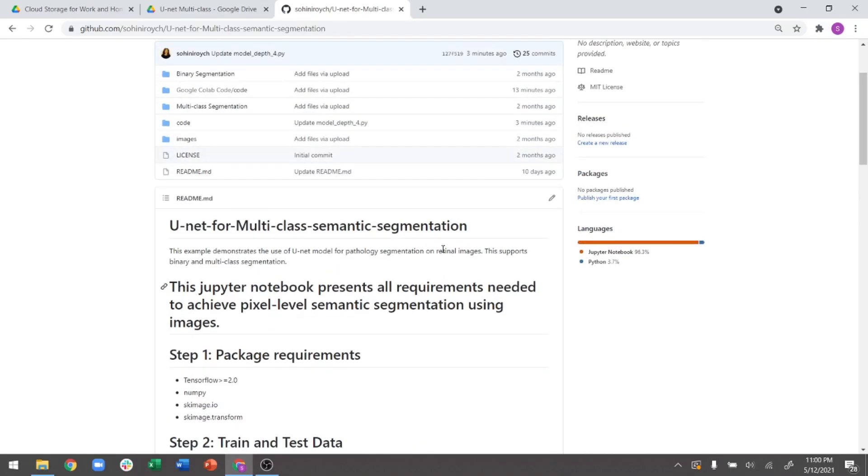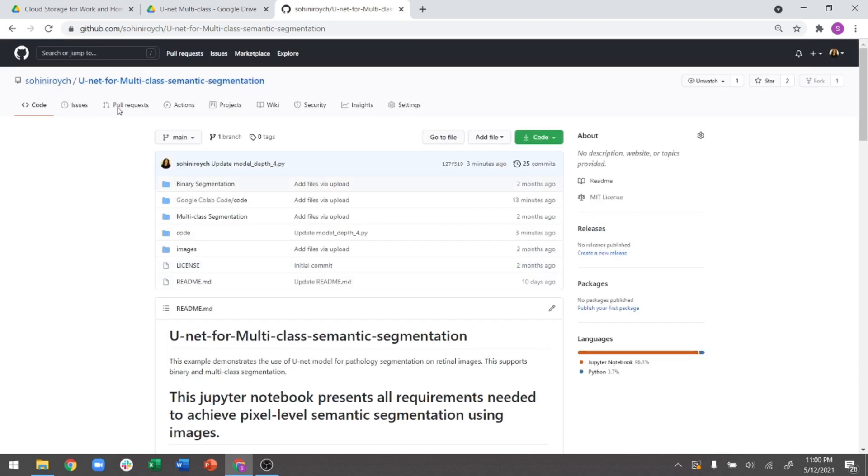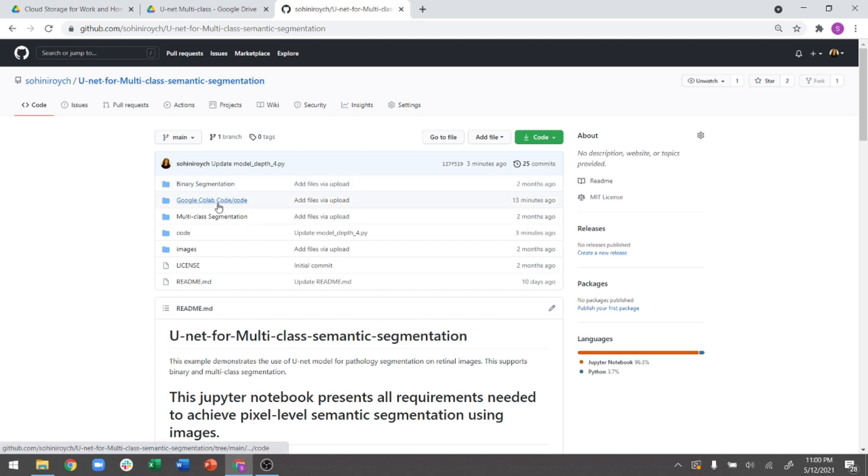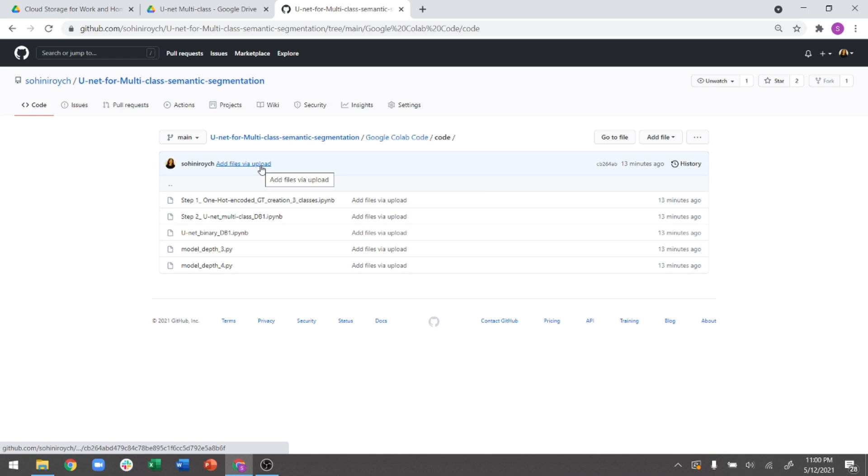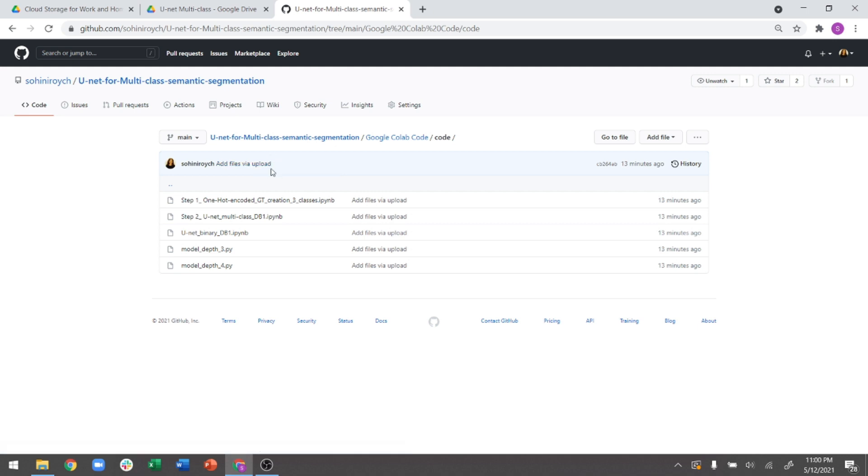So today I wanted to talk about some of the questions that I've been getting about errors that people have been facing in replicating this particular GitHub, which is U-Net for multi-class semantic segmentation. In order to help the whole running process, what I have now added is this new folder called the Google Colab code, and in this code, I have actually added all of the files that I will be reviewing in this video that should help you replicate exactly all of the working of this code from the beginning to the end.